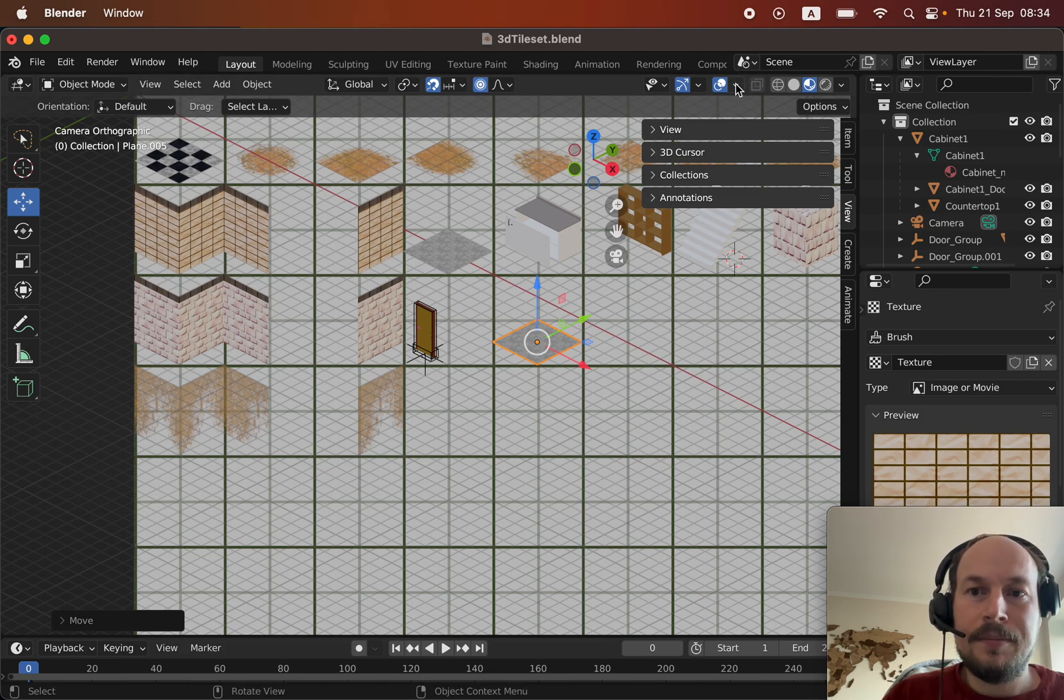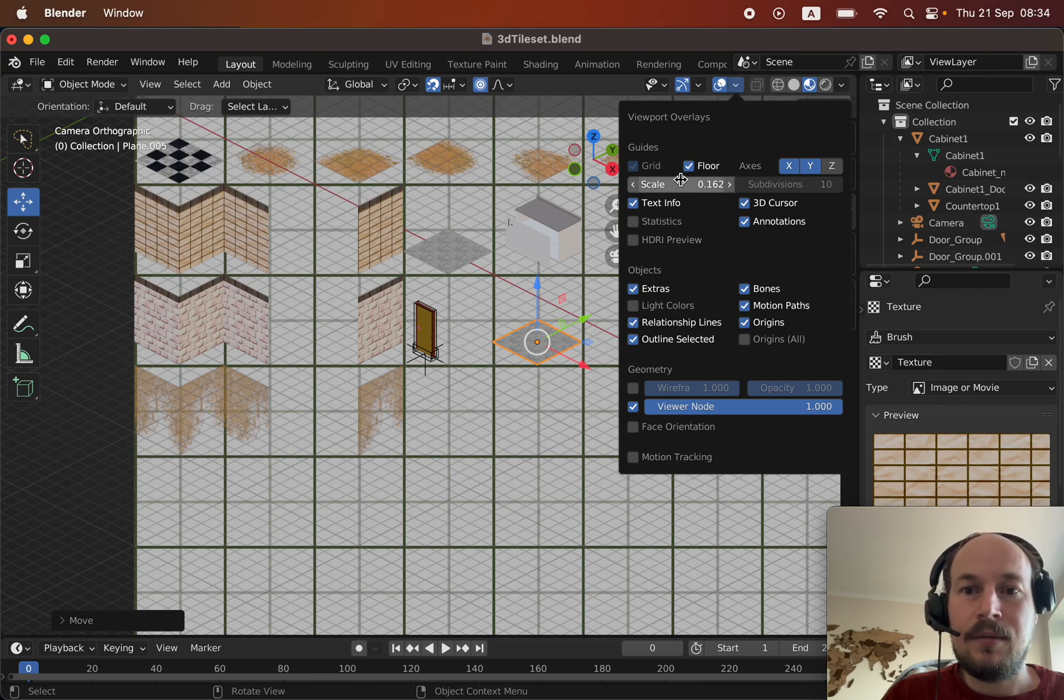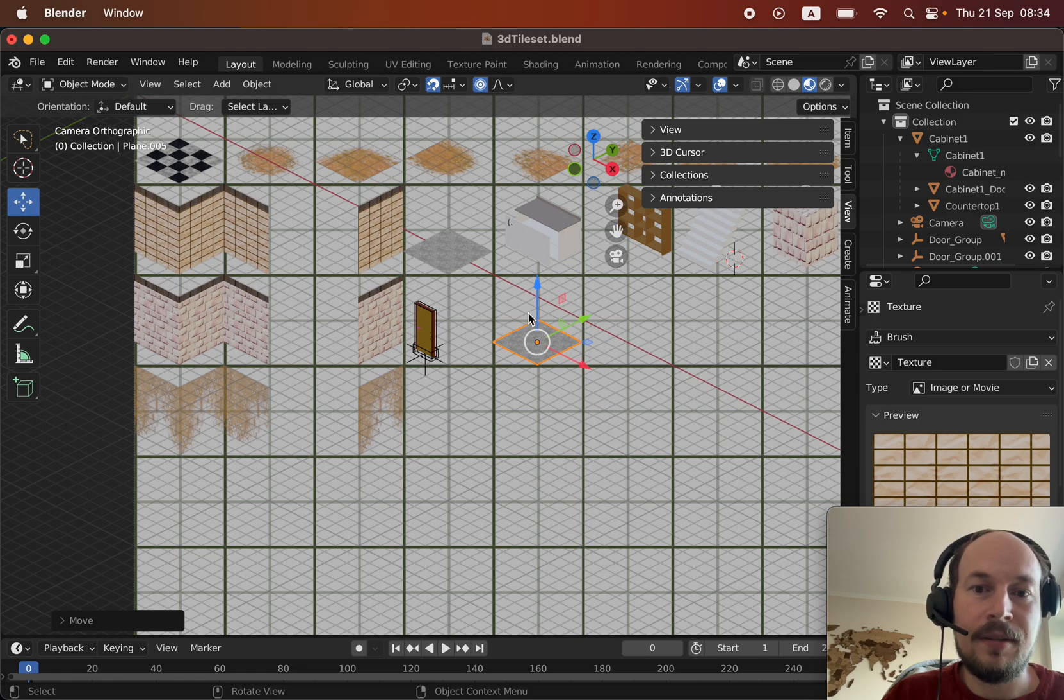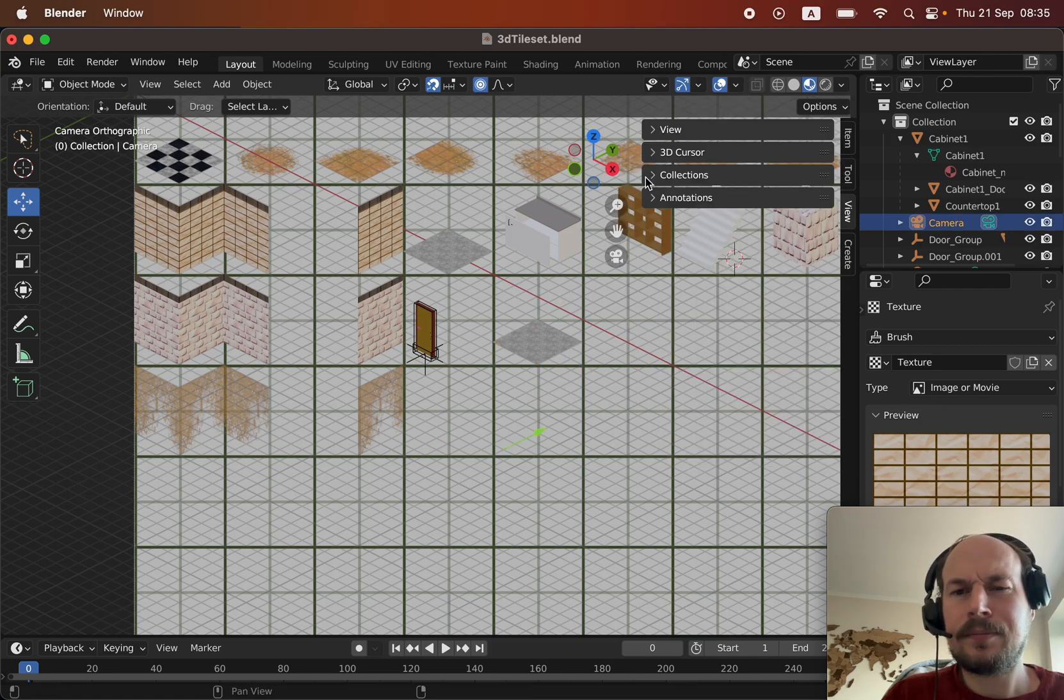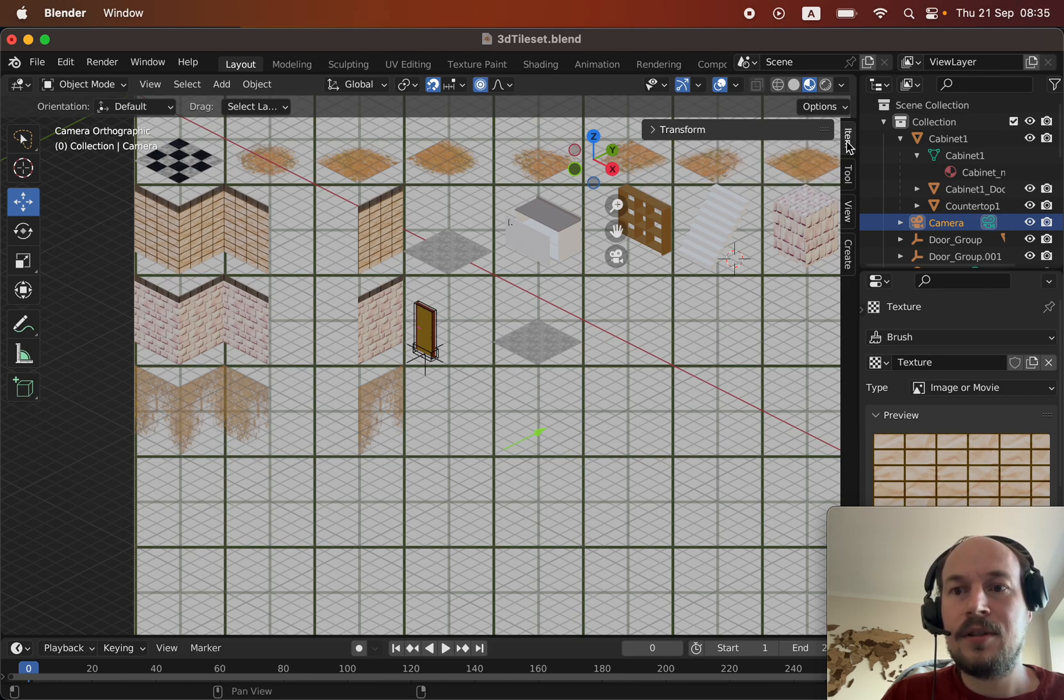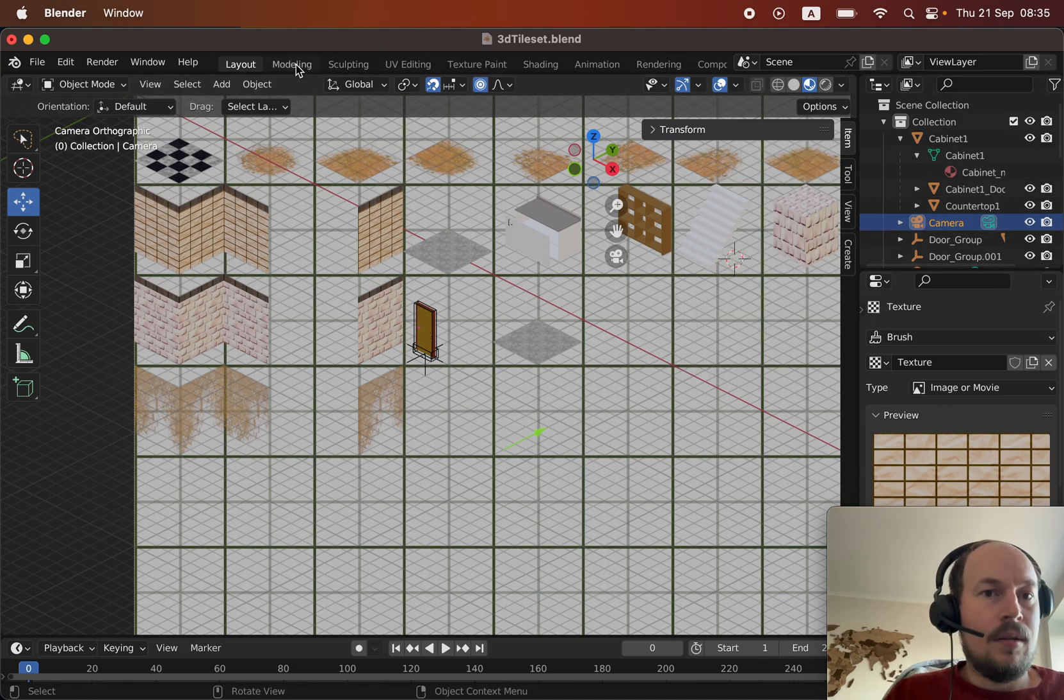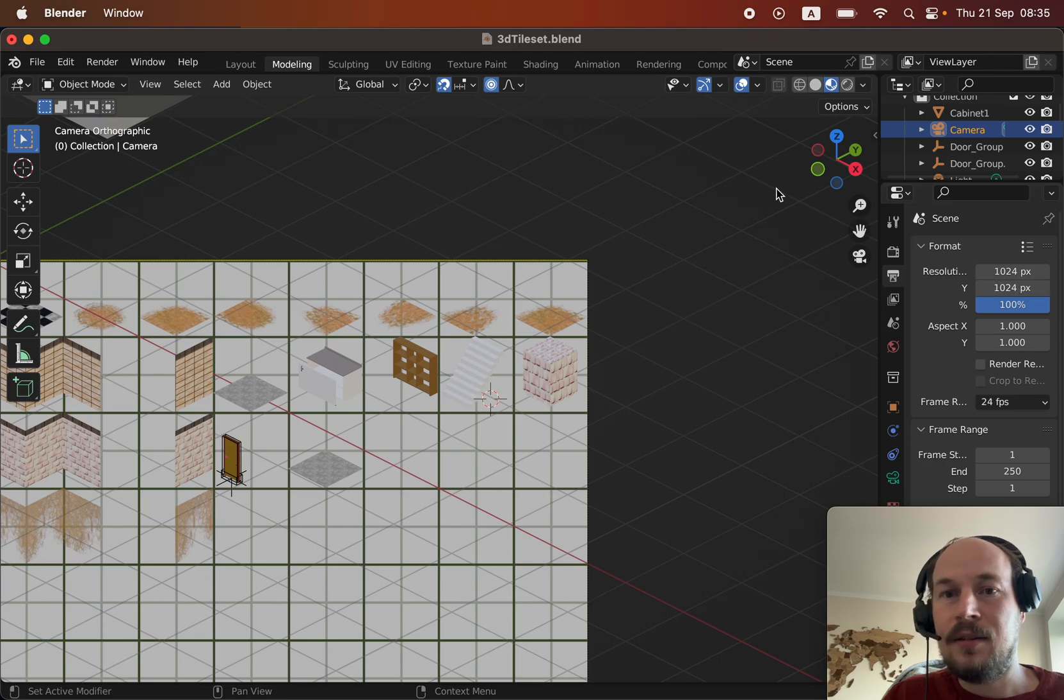The grid setup is scale four, so the grid that is helping me to place the items is set to scale of this. Copy that if you need to. My camera is placed at a position, copy that if you want to, and my output is 1024 by 1024.